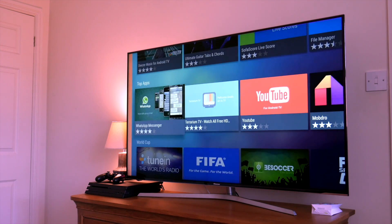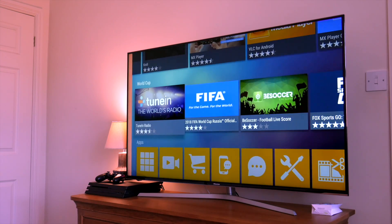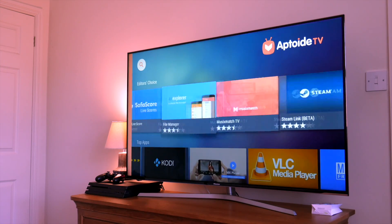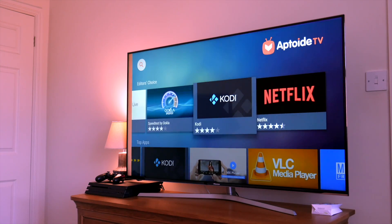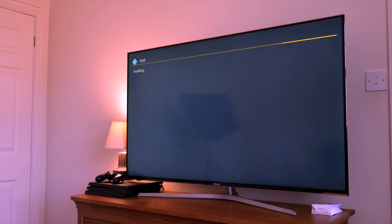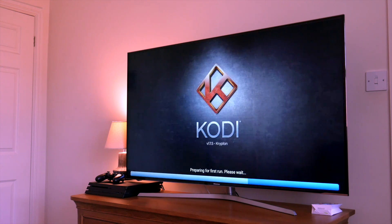Here you've got all the popular apps like YouTube, Netflix, and Kodi. To install, you click on the app icon and click on Install and it will start downloading the app. Then it's just a matter of clicking on Install and there you have it — app installed. As simple and easy as that.